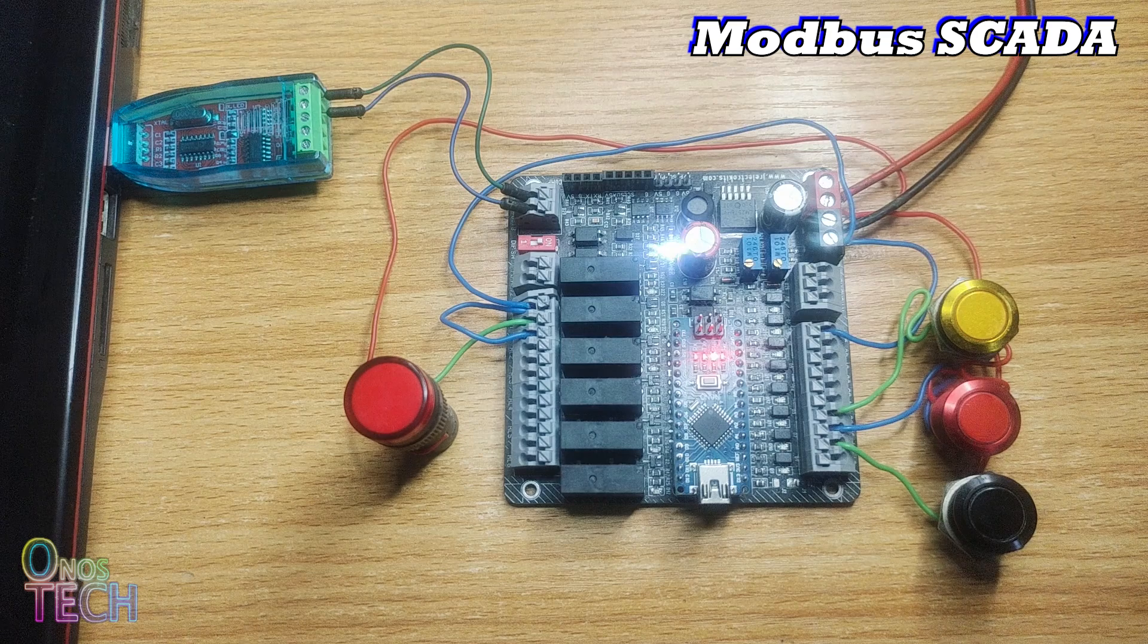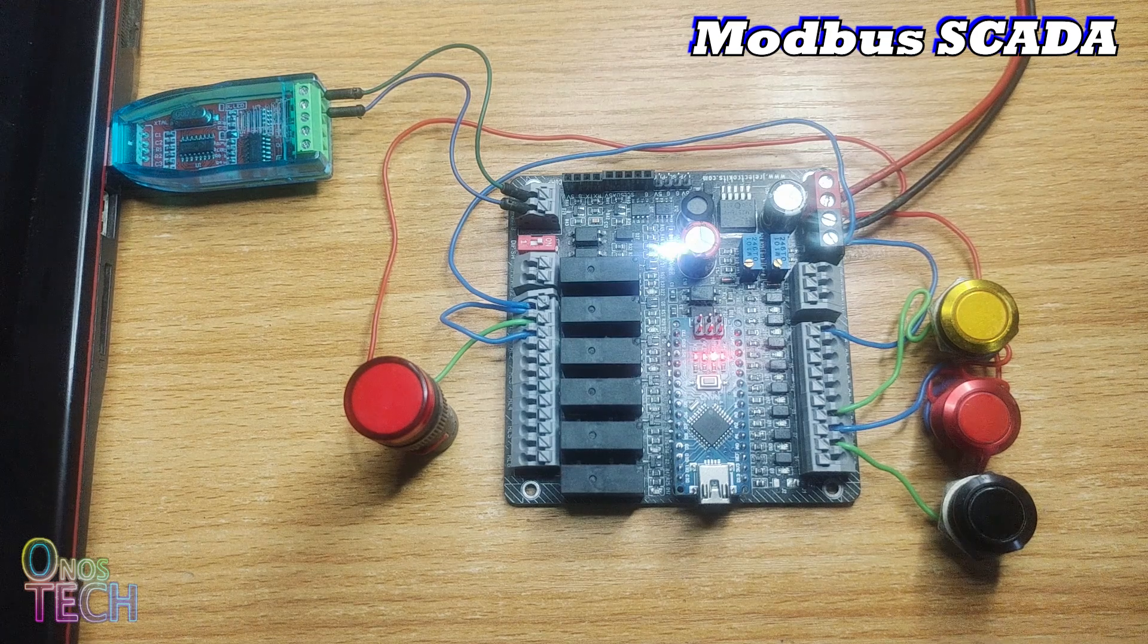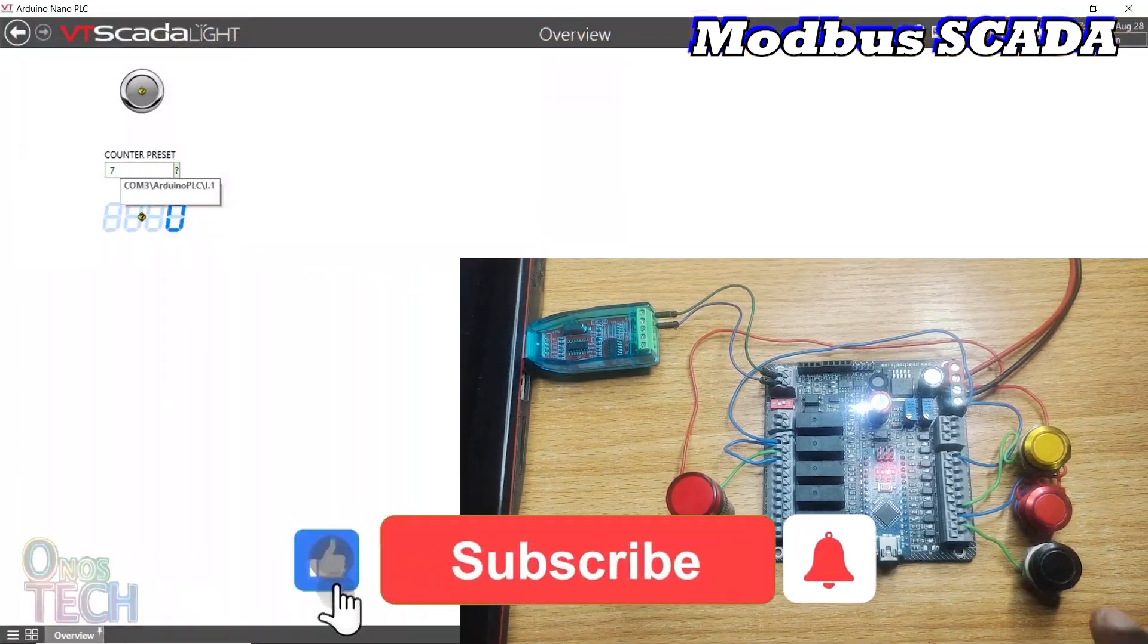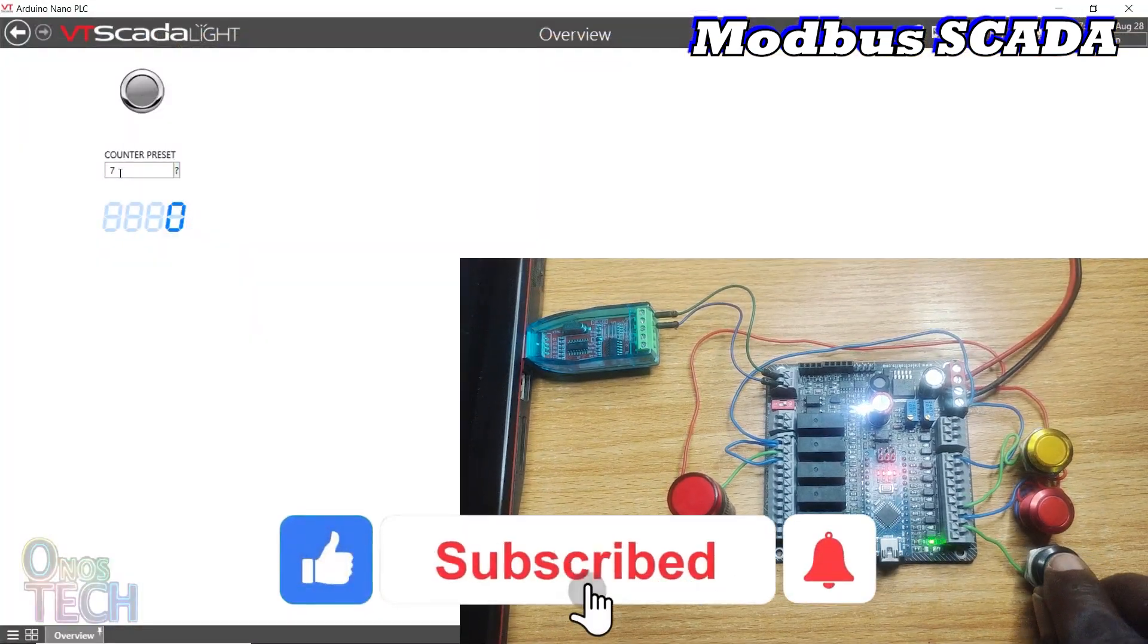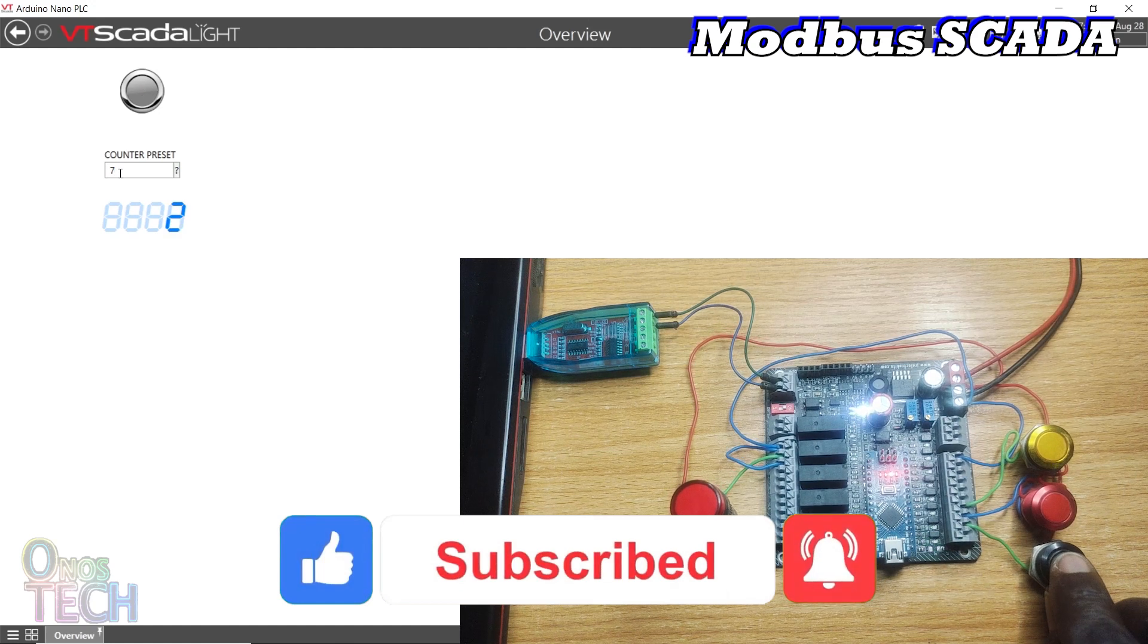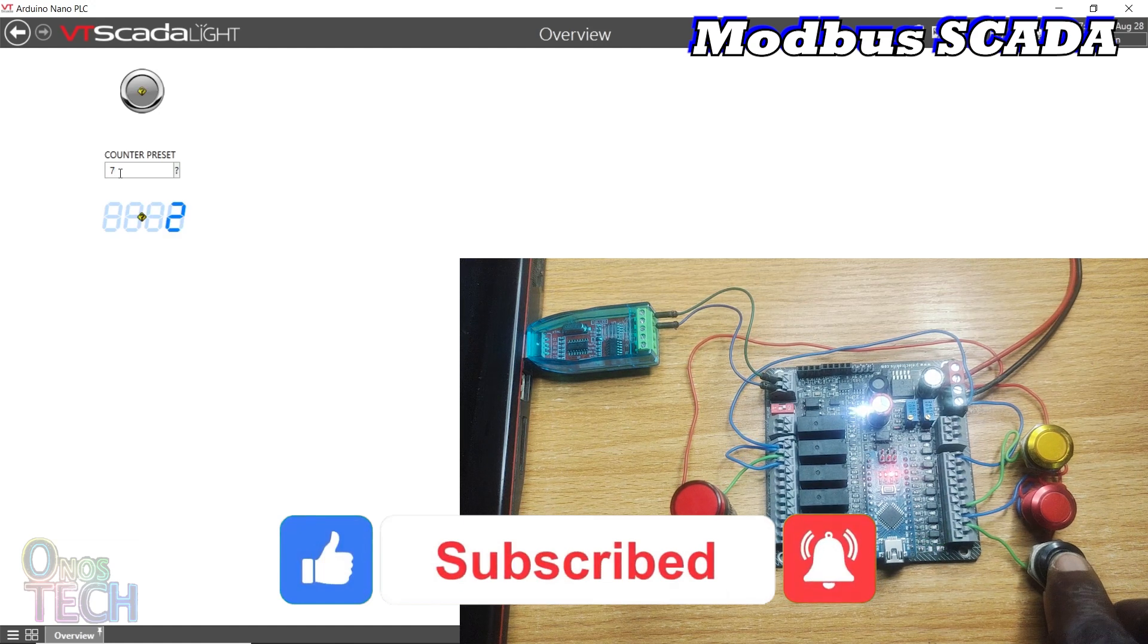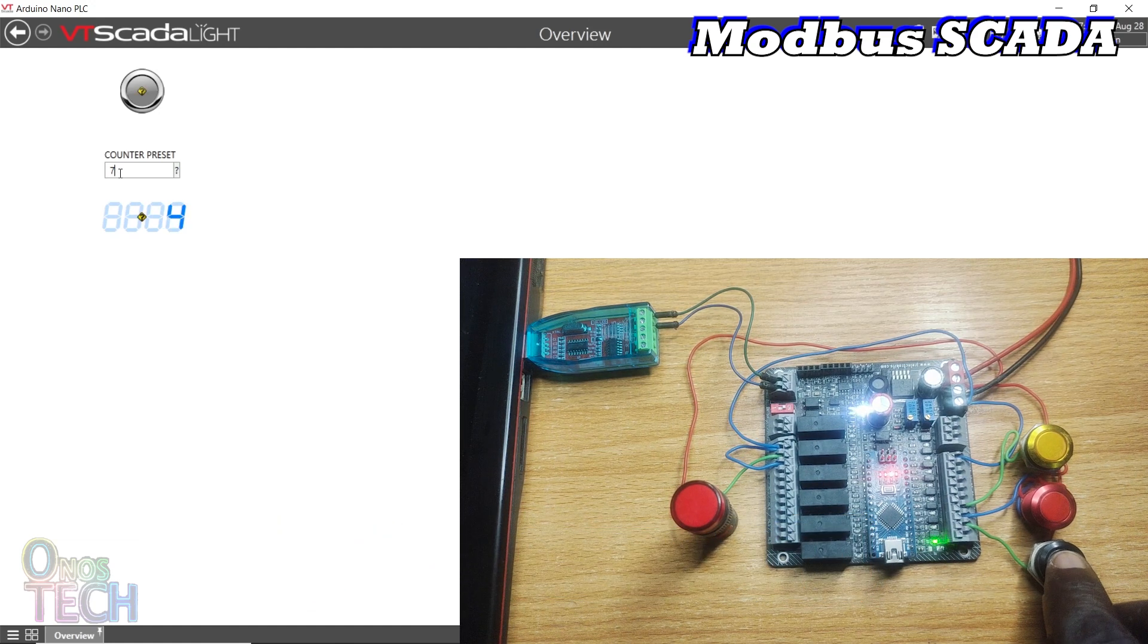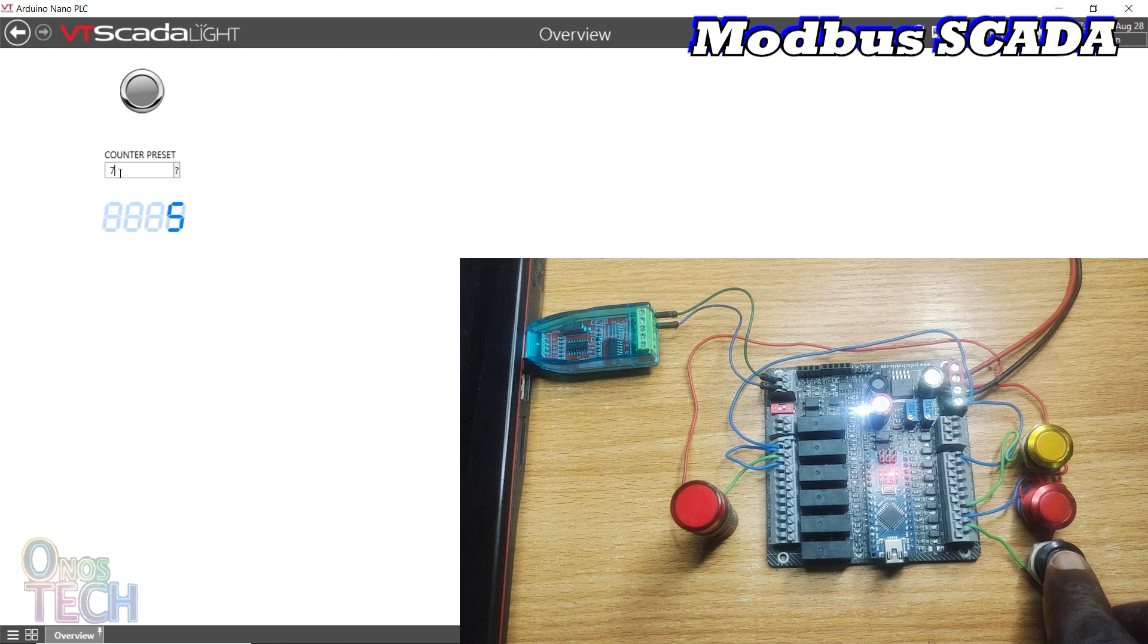A PLC without Modbus communication. That is why we will reproduce the AOTI PLC Modbus functions in the Arduino Nano PLC and integrate it into VT SCADA.